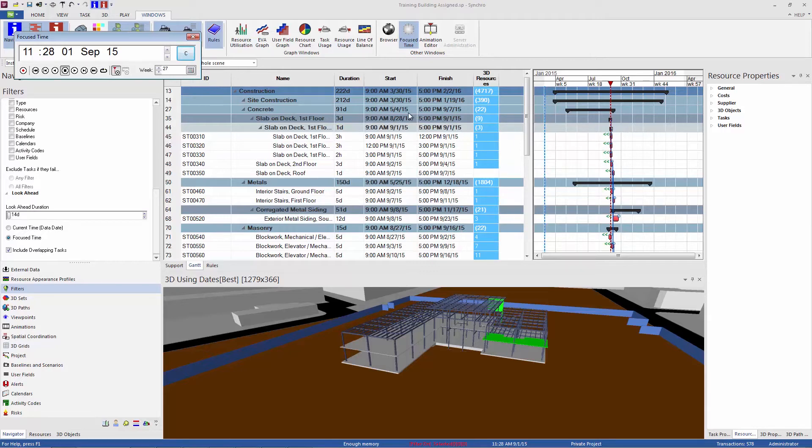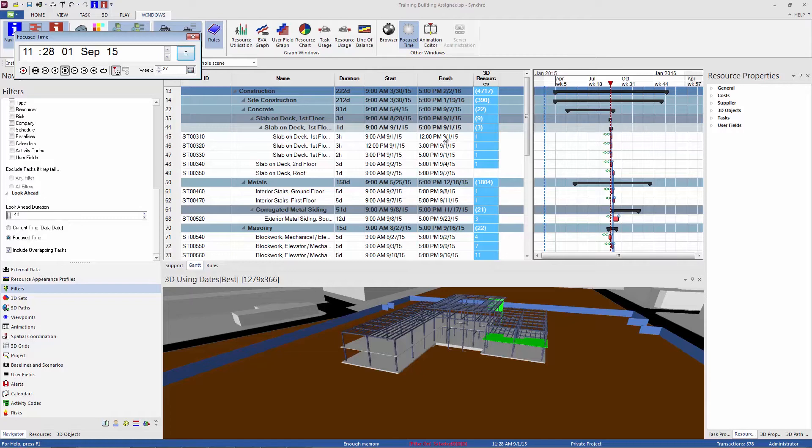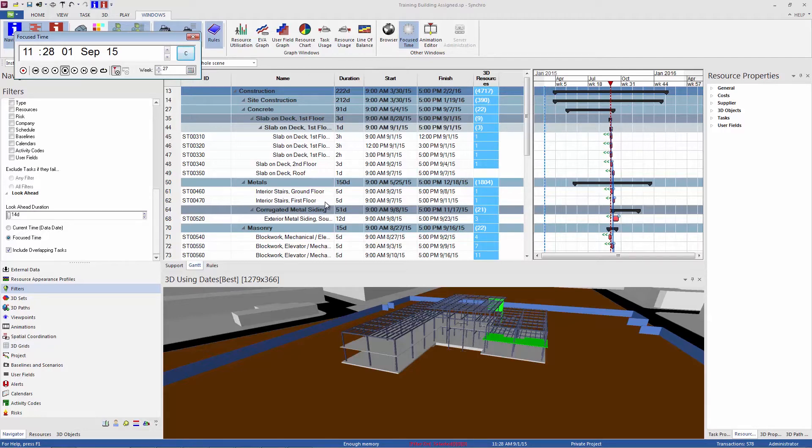And then you can go ahead and print this Gantt chart out. It prints what you see is what you get. So when you have the filter enabled, if you print this Gantt chart out, you can go ahead and bring that as your two-week look ahead report to a job meeting or something like that.